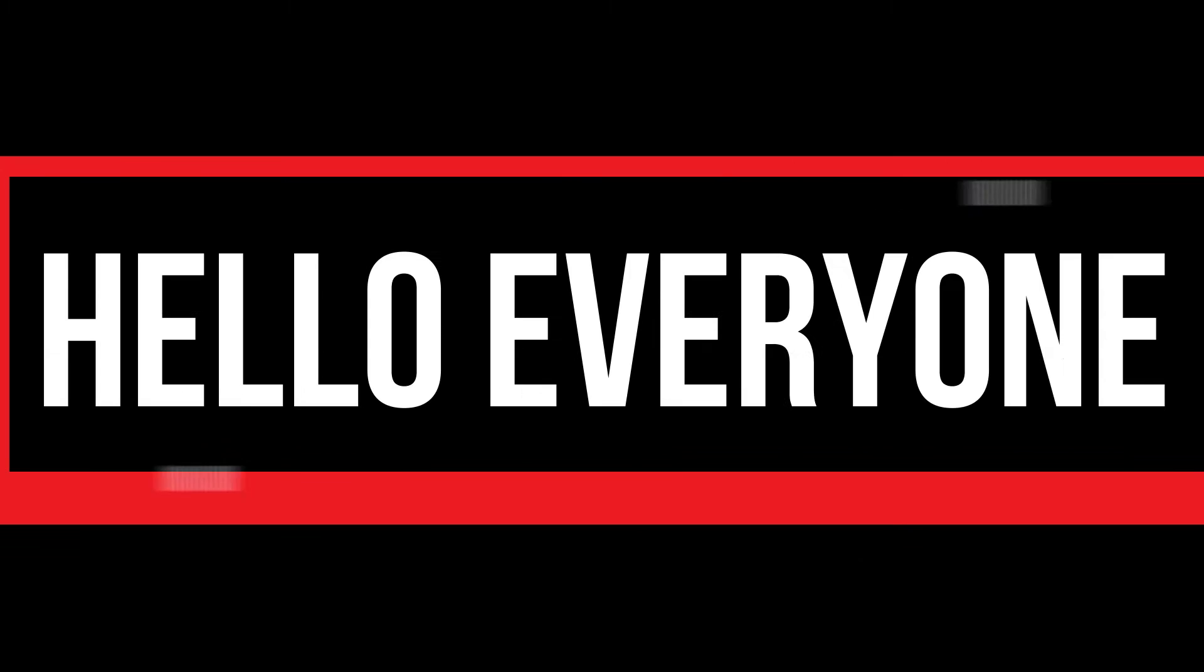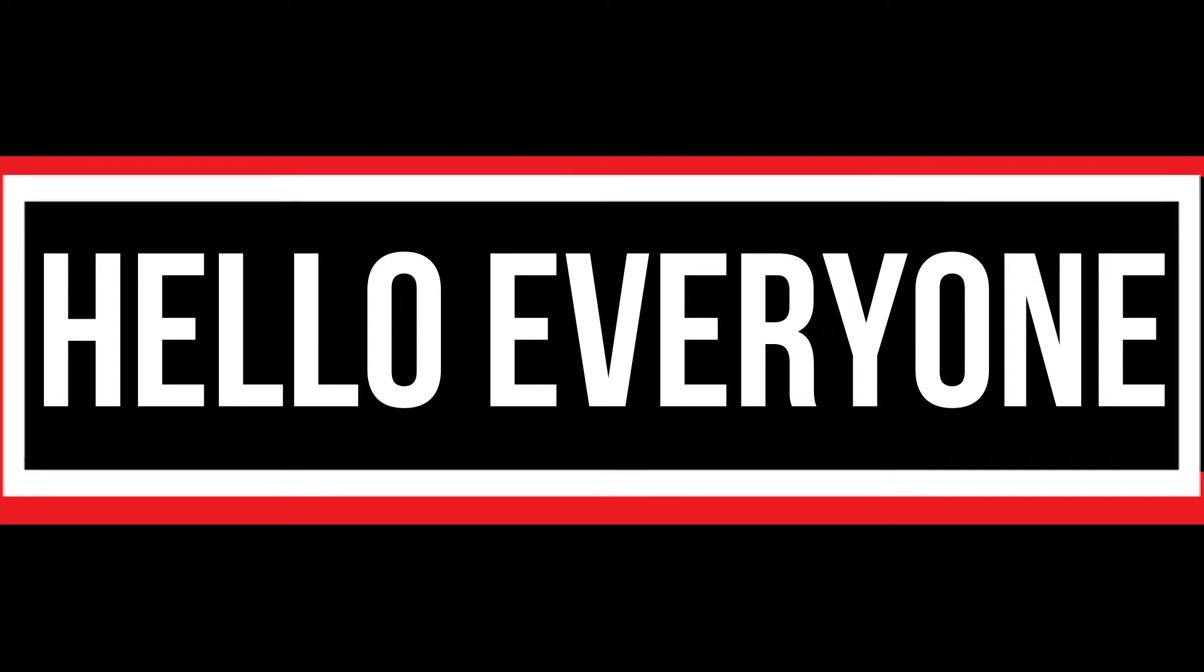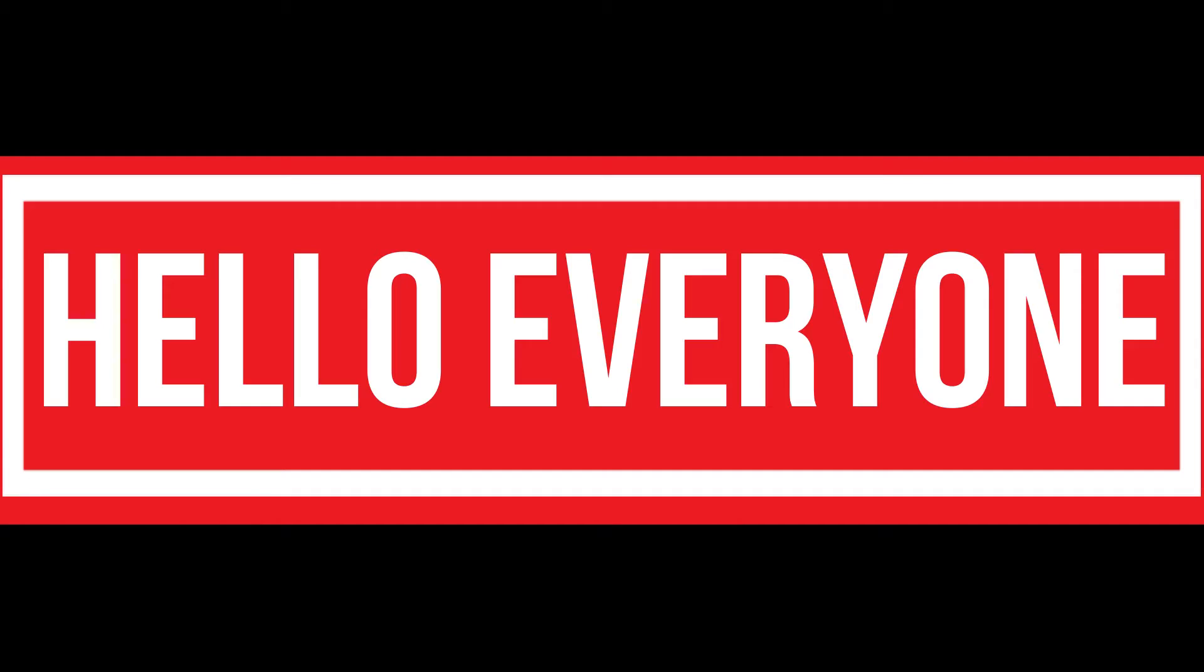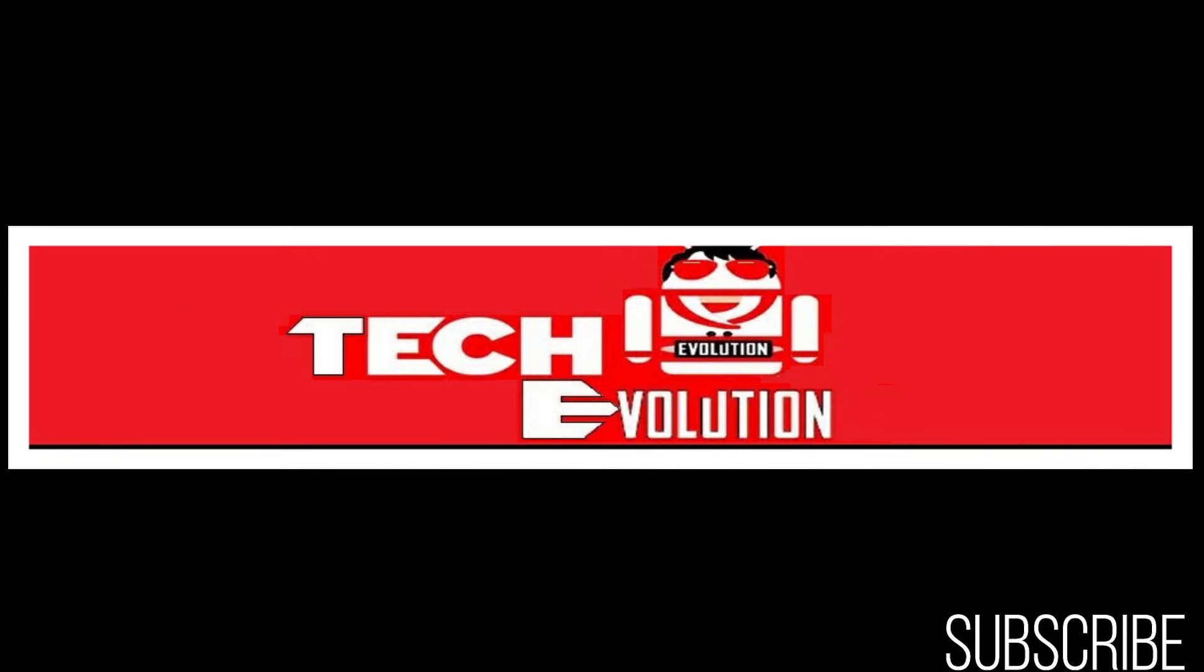Hello everyone, welcome to Jake Evolution. In this short video, I'll be fixing this error within three minutes. Let's get started.